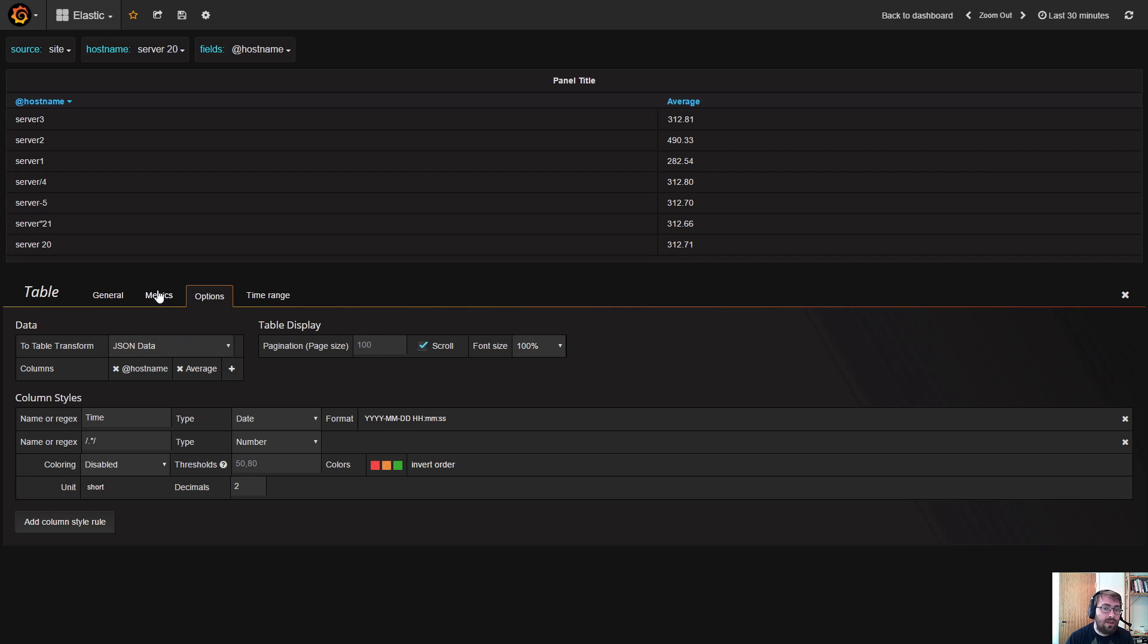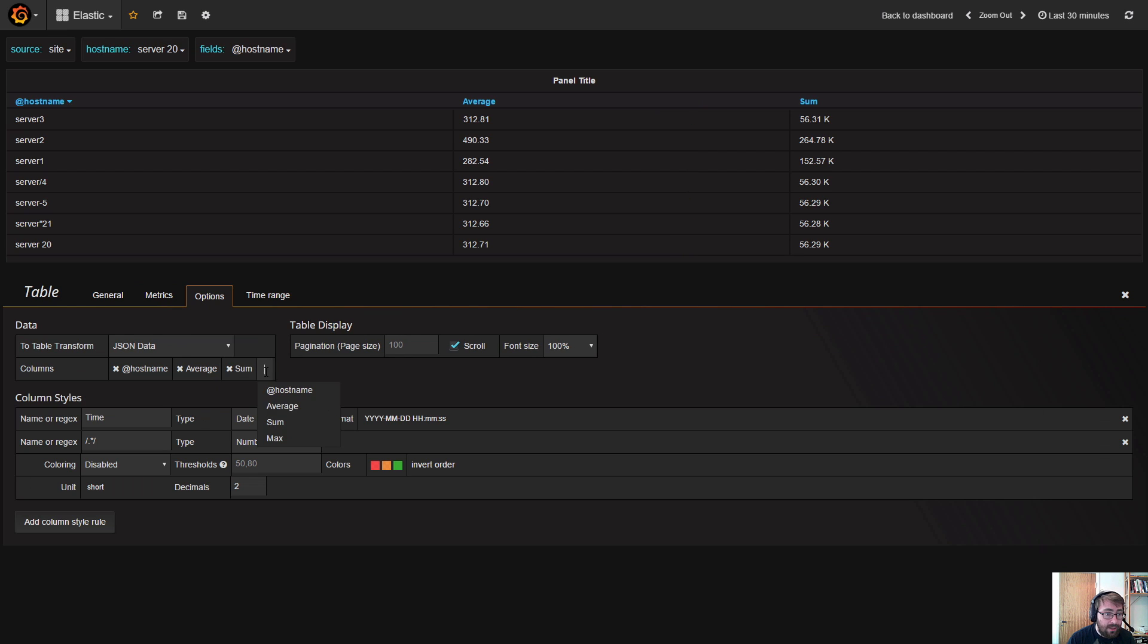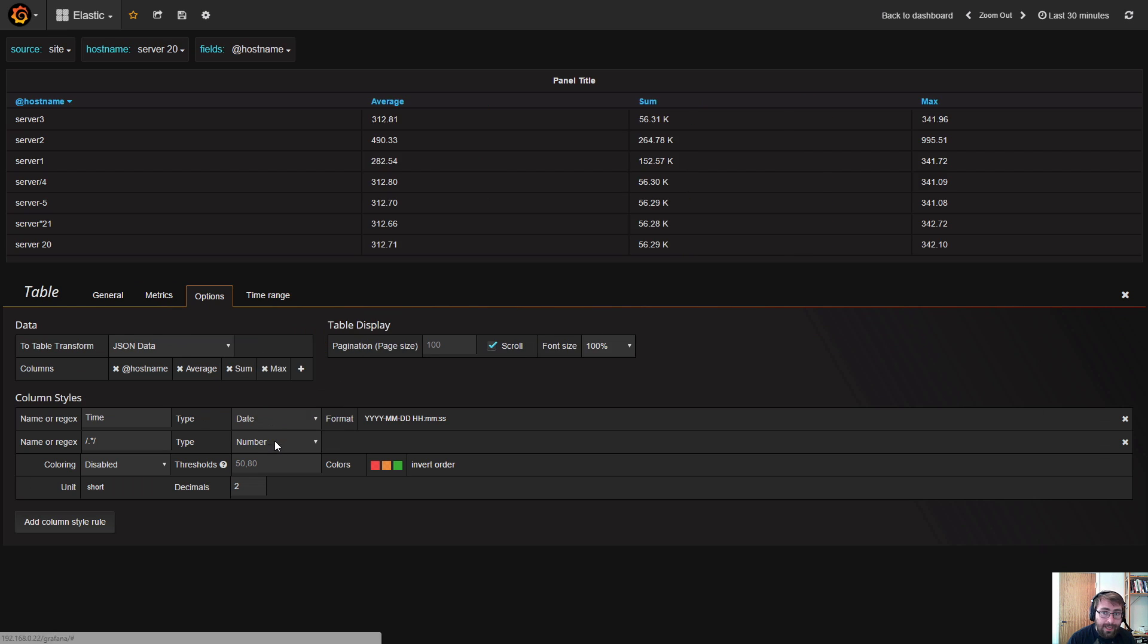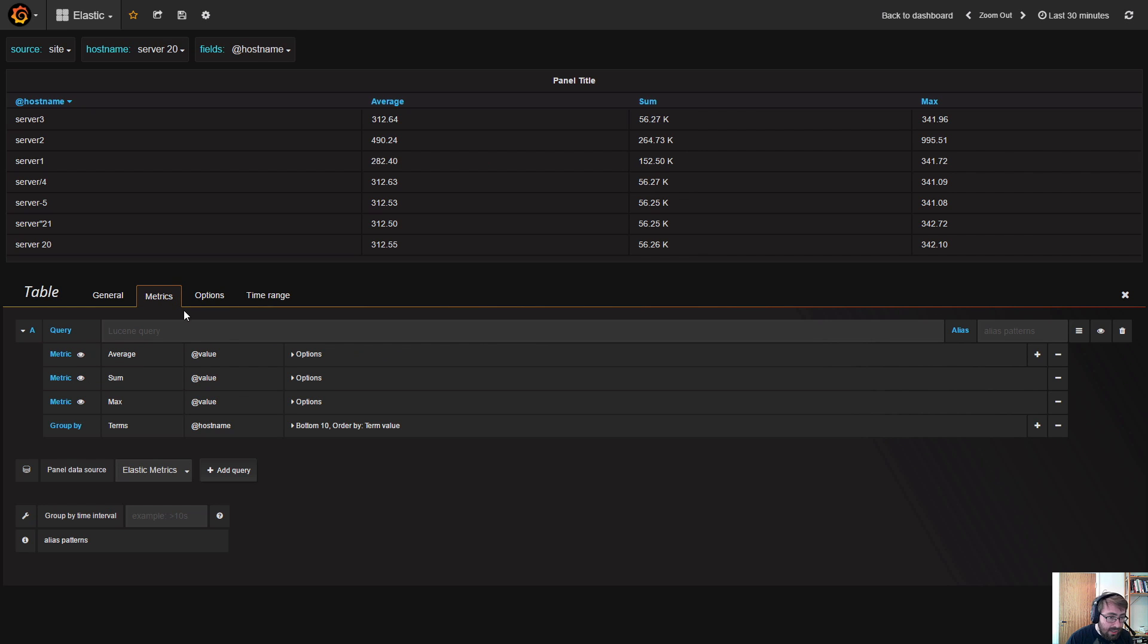This gives sort of totals for the whole time range. A third thing that you can do that is a little bit hidden